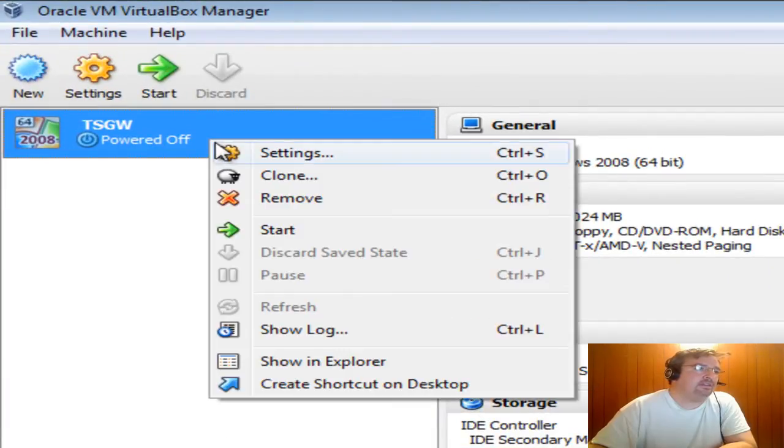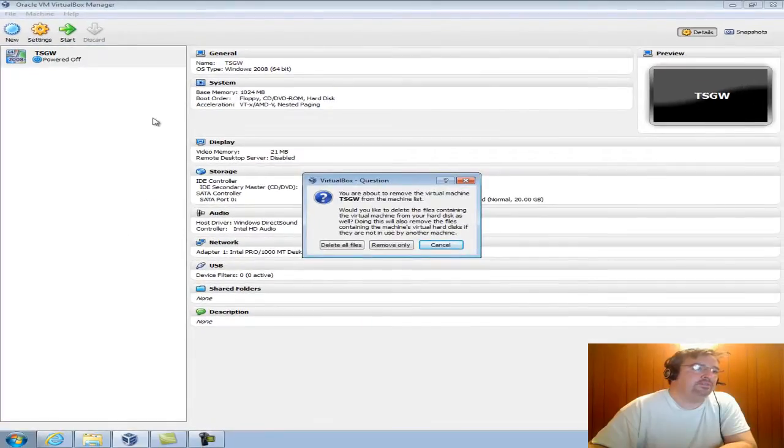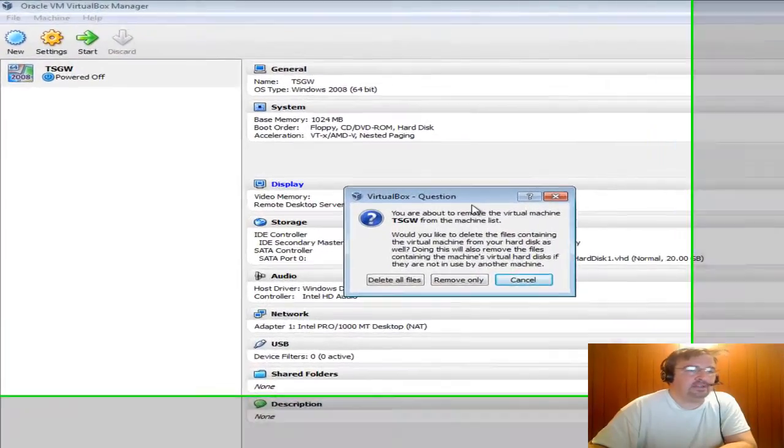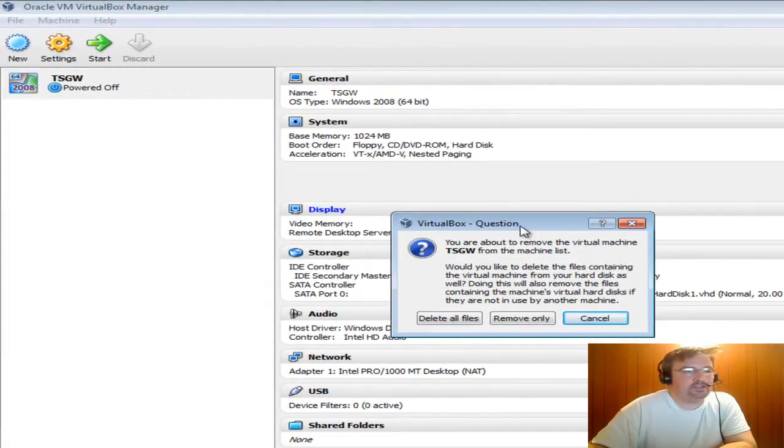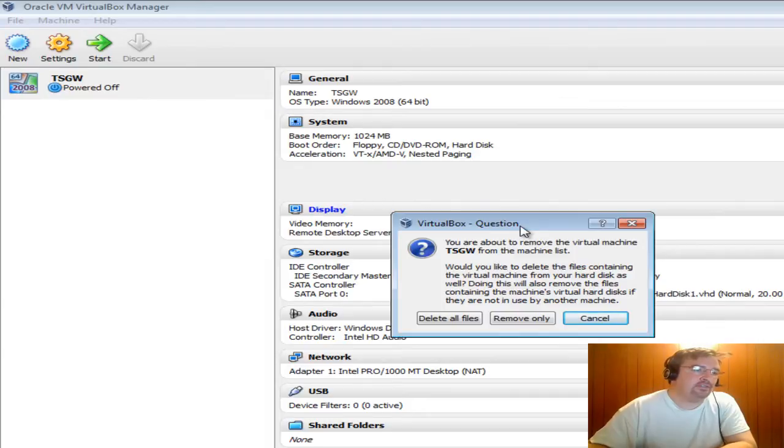I'm going to right-click on the configuration. I'm going to click Remove. I'm going to get a message box that I really wish drew more attention, but it's very key to removing and re-adding a virtual machine configuration.